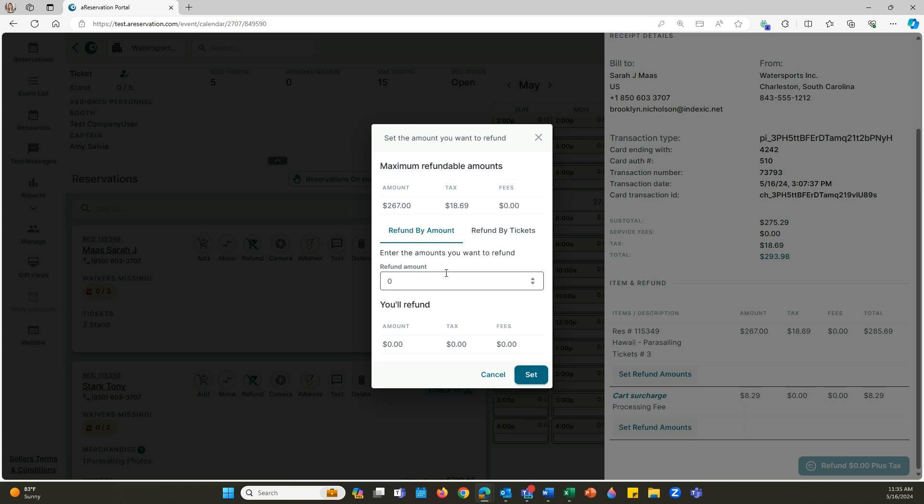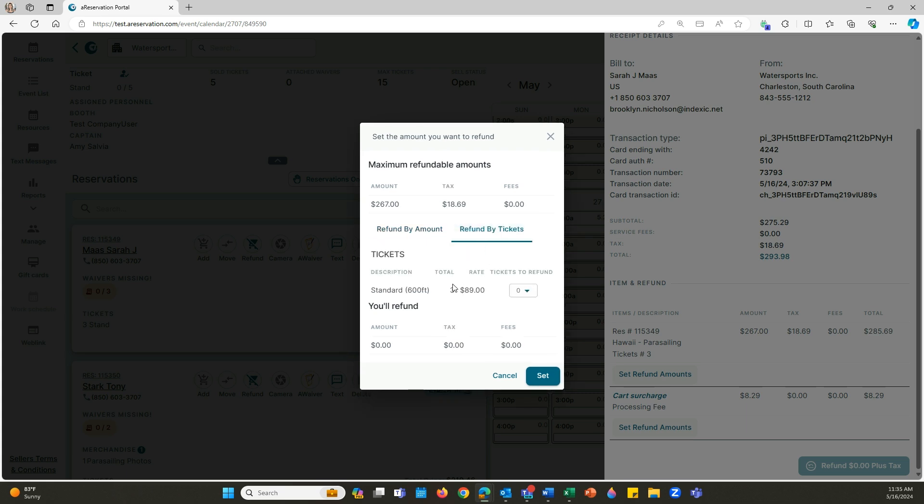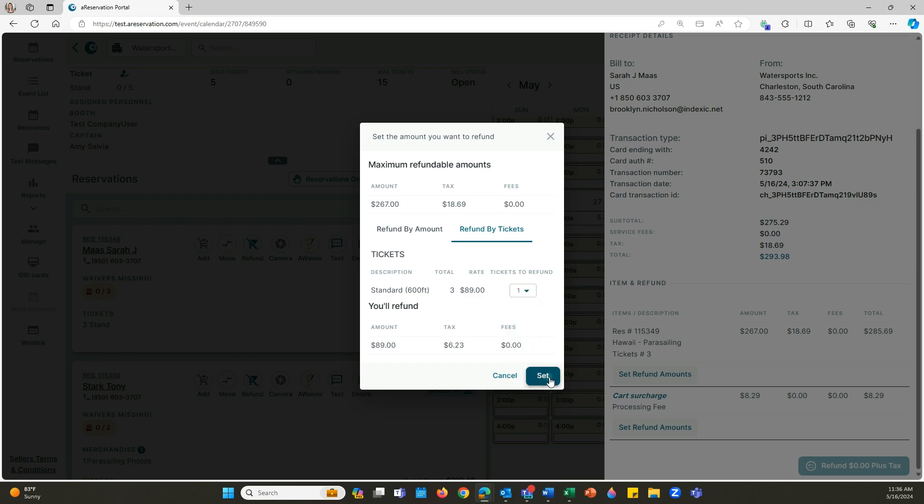For this case, I'm going to refund by tickets. So I'm going to click on that. We have a total of three tickets. Say we want to refund one. All we're going to do is click on the dropdown right under tickets to be refunded, click on one since I'm just doing one ticket, and then click on set.